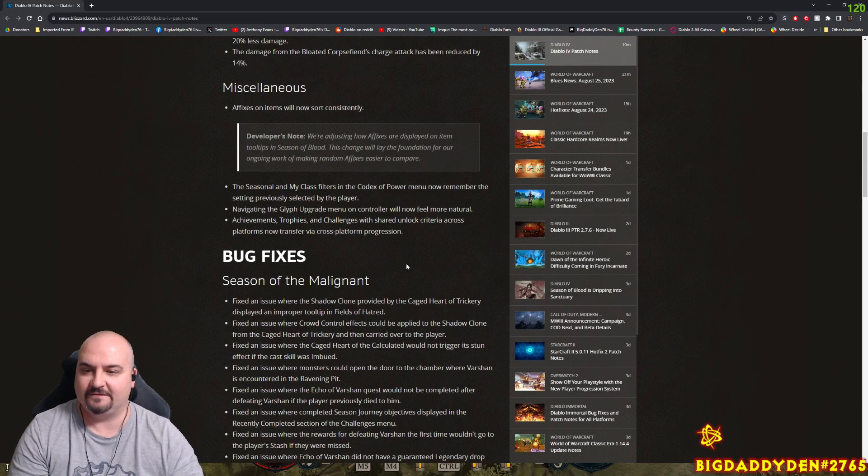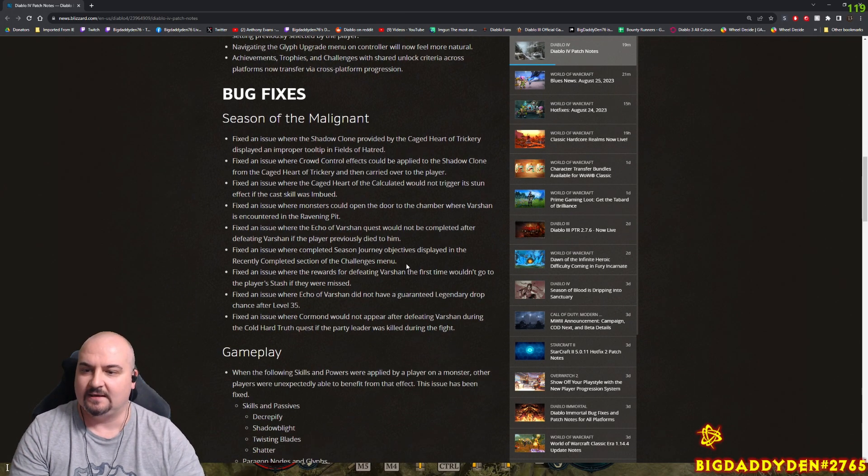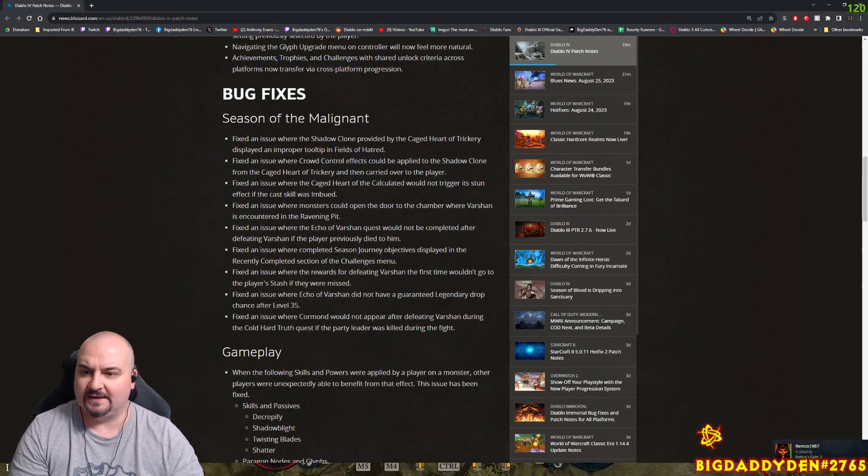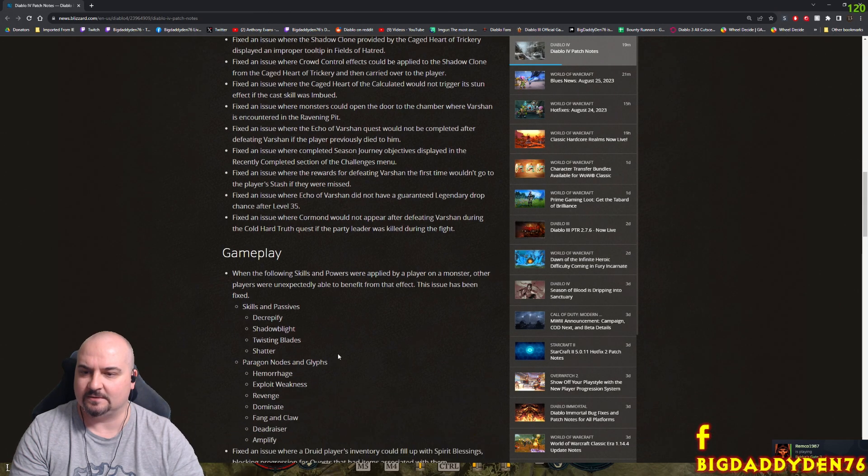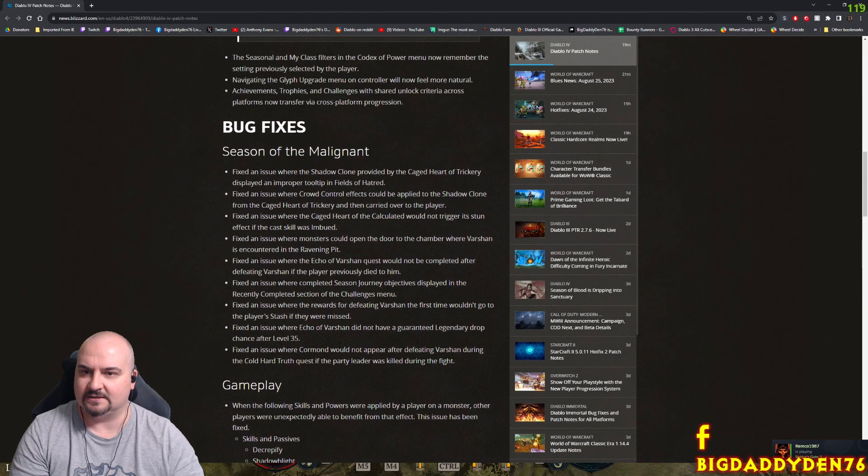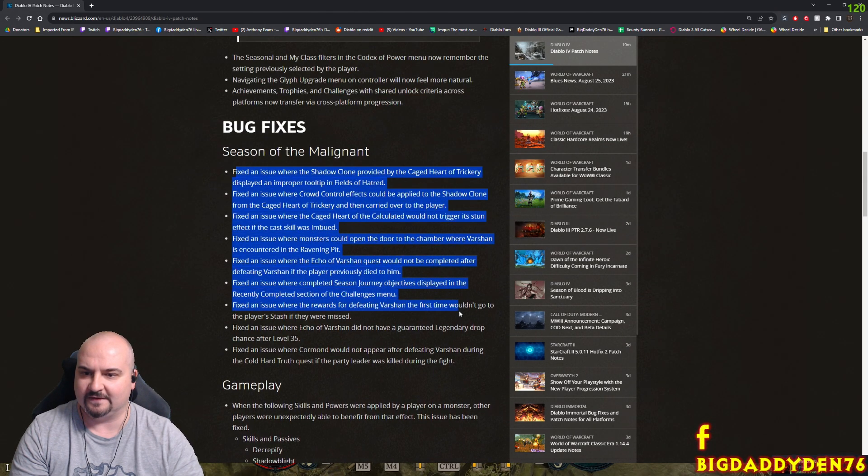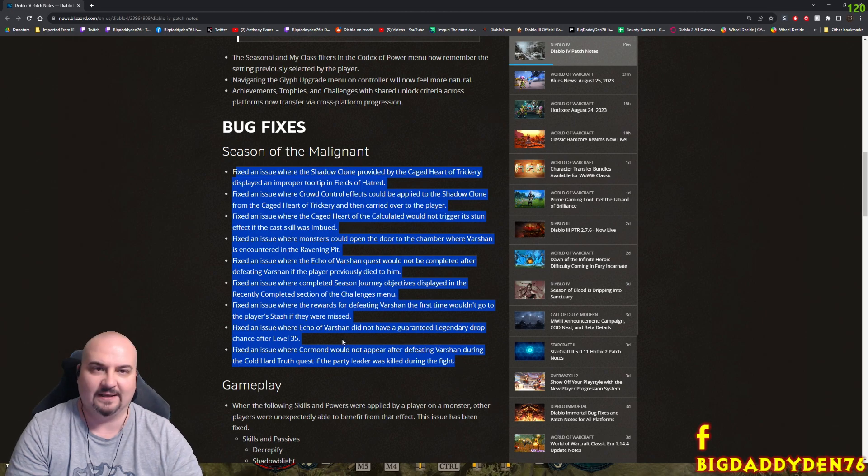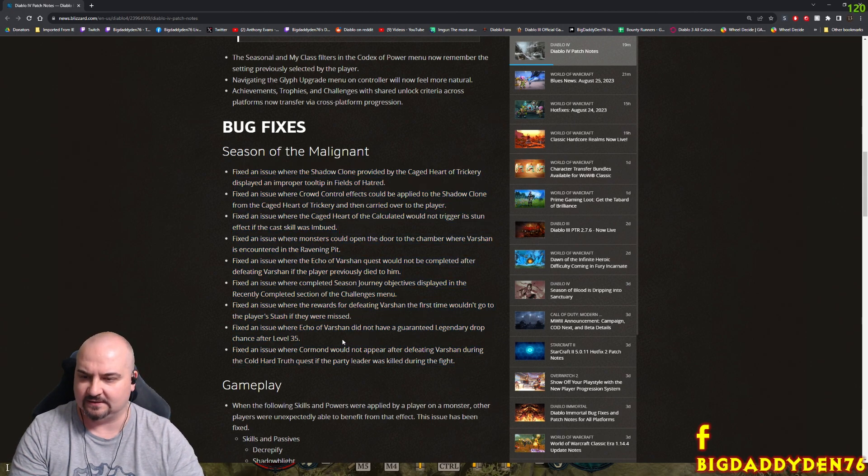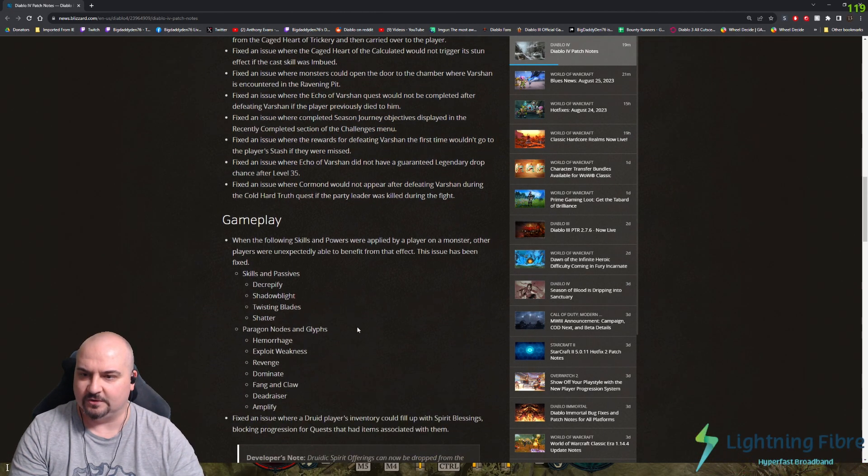There's a ton of bug fixes here, but there's one near the end of the post we need to read. Actually there's a ton of seasonal malignant fixes, but I'm going to avoid reading all those. There'll be a link to these patch notes in the description of this video as usual.